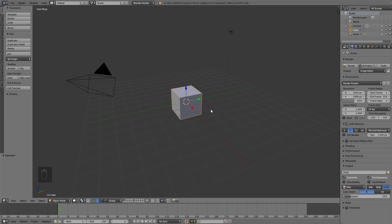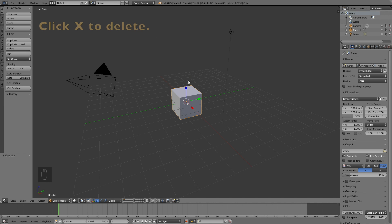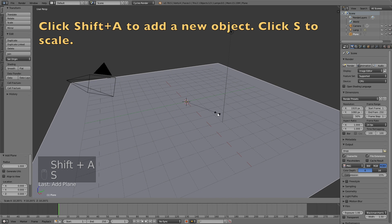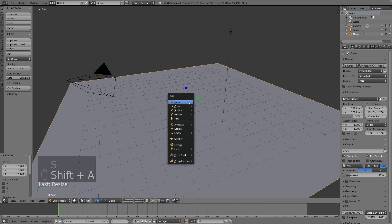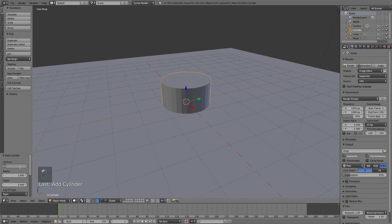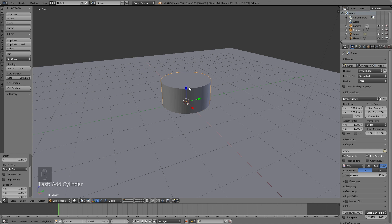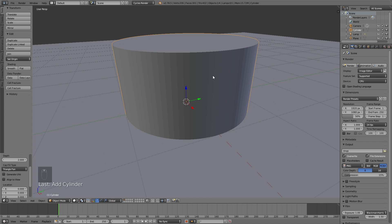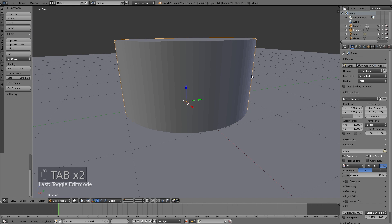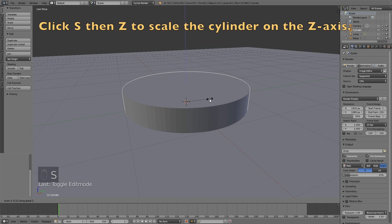Let's start off by switching from Blender Render to Cycles Render. Then click X to delete the default cube, then click Shift+A and add a plane. Left click to confirm after scaling with S, then click Shift+A again and add a cylinder. We're going to increase the amount of vertices to 100 because we're going to have 100%, and then switch to Triangle Fan so that when you go into edit mode the top face is also subdivided, which is important for our slices.